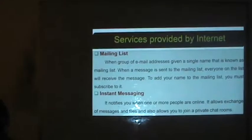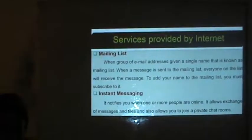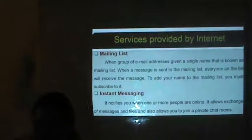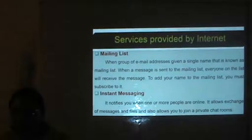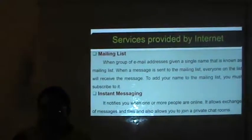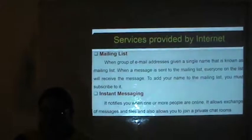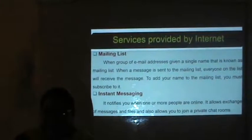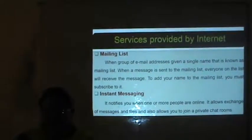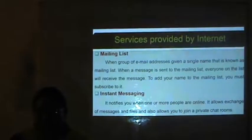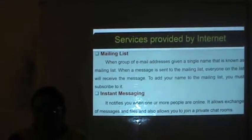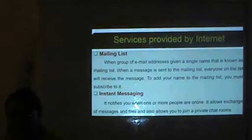Next is instant messaging. Instant messaging notifies you when one or more people are online. It allows exchange of messages and files and also allows you to join a private chat group.